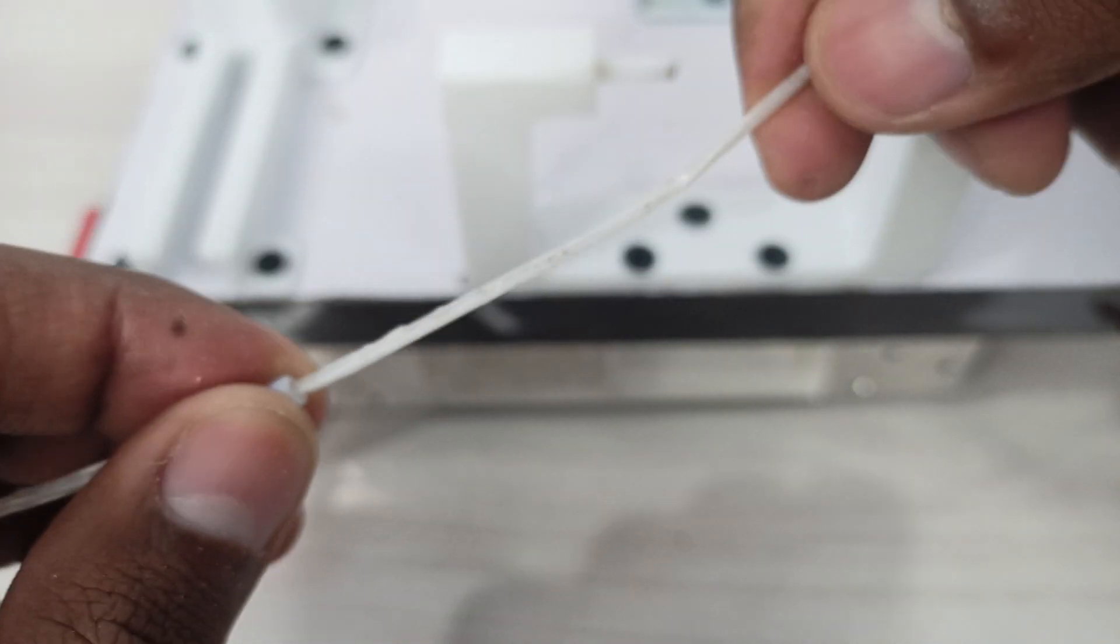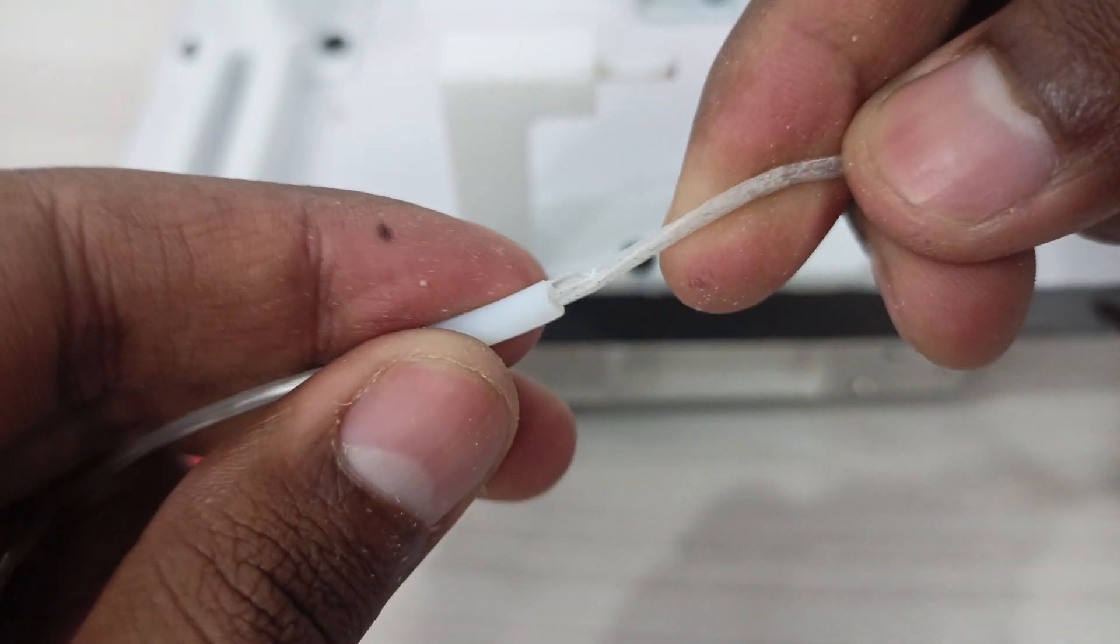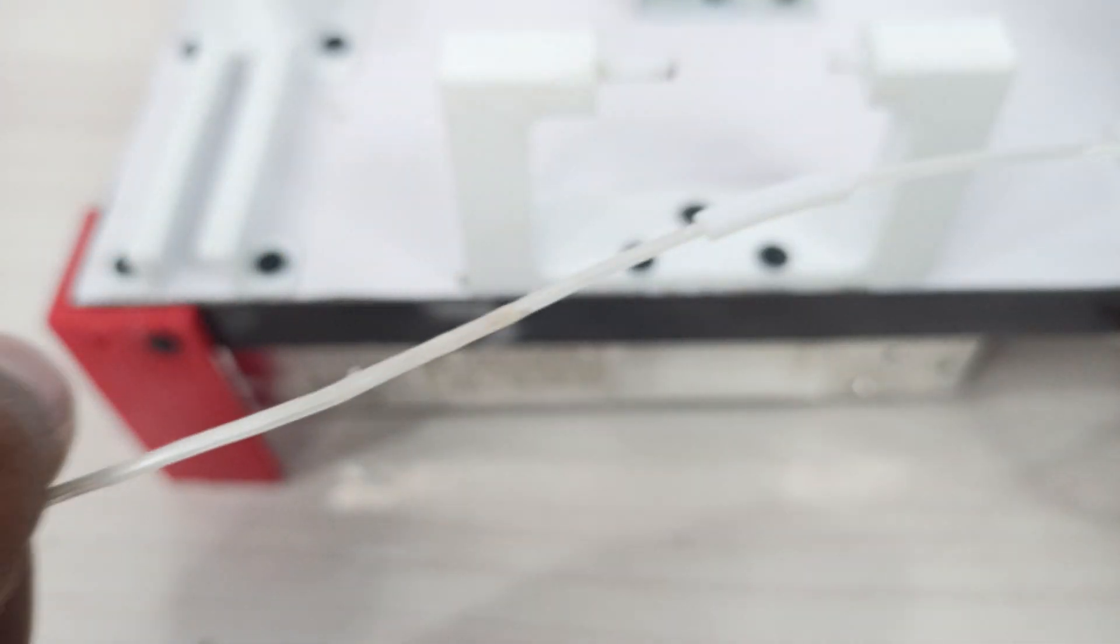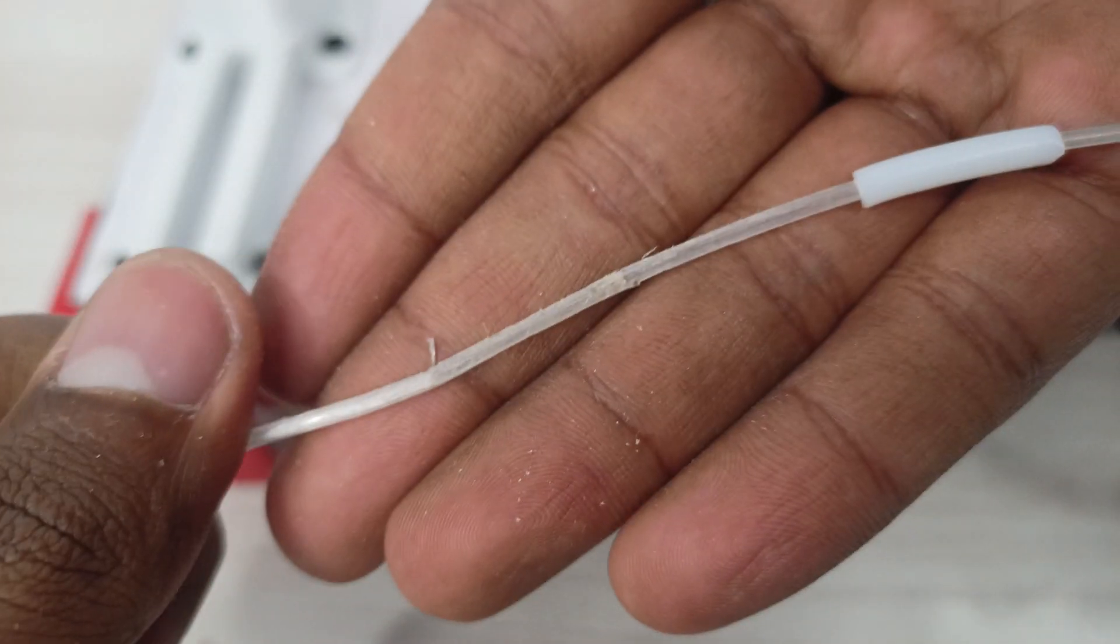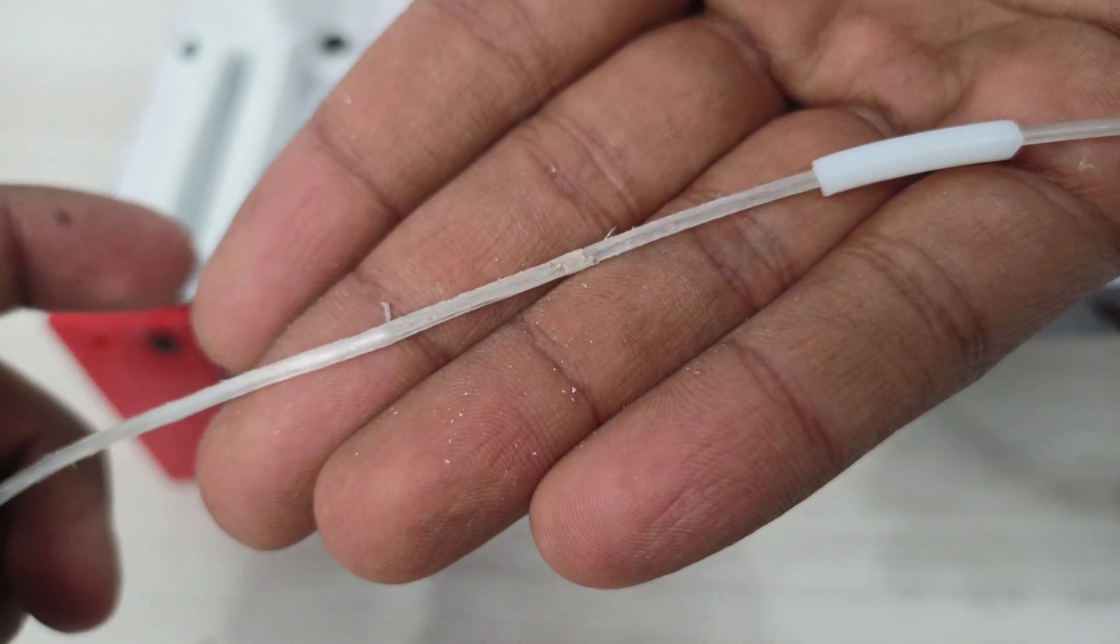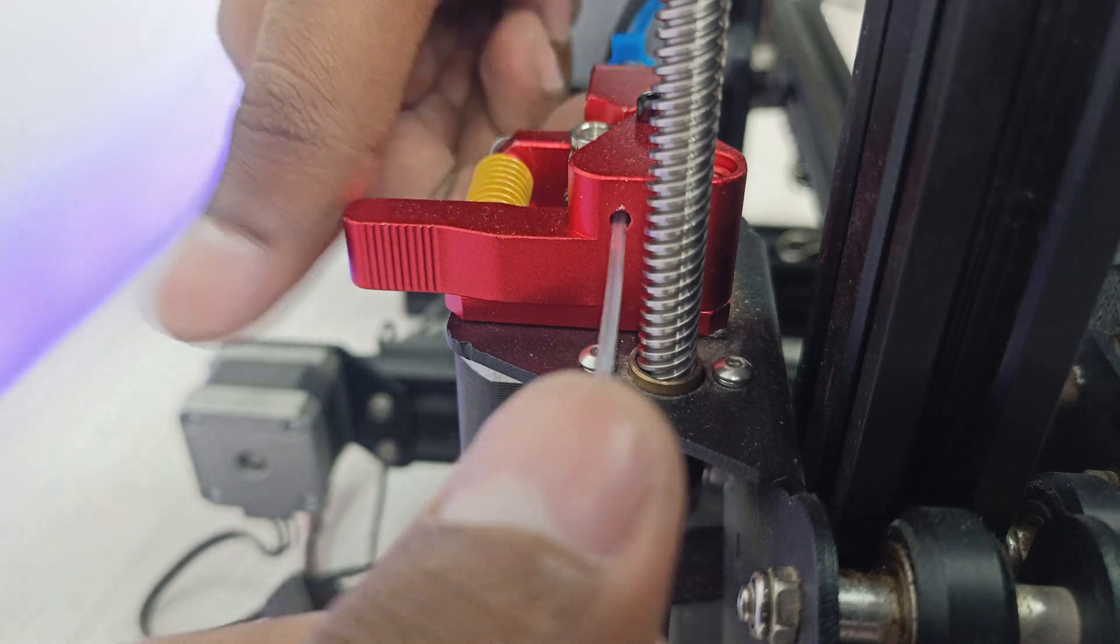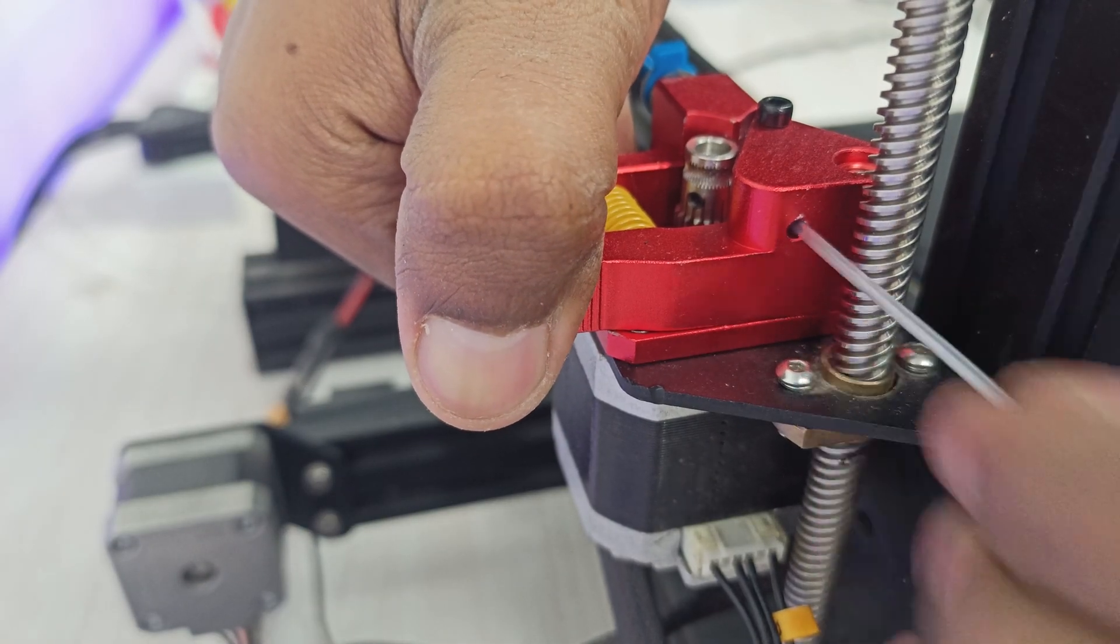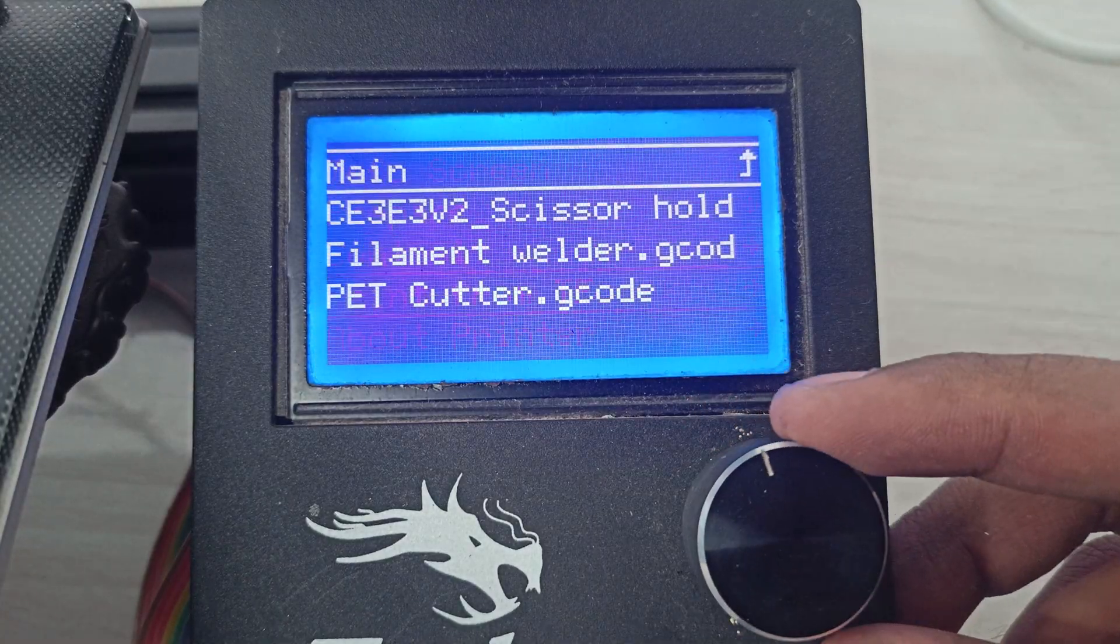Now you have successfully welded your PET filament together, and this link is kind of unbreakable. Now load the filament into the extruder and start printing. That's all, happy printing!